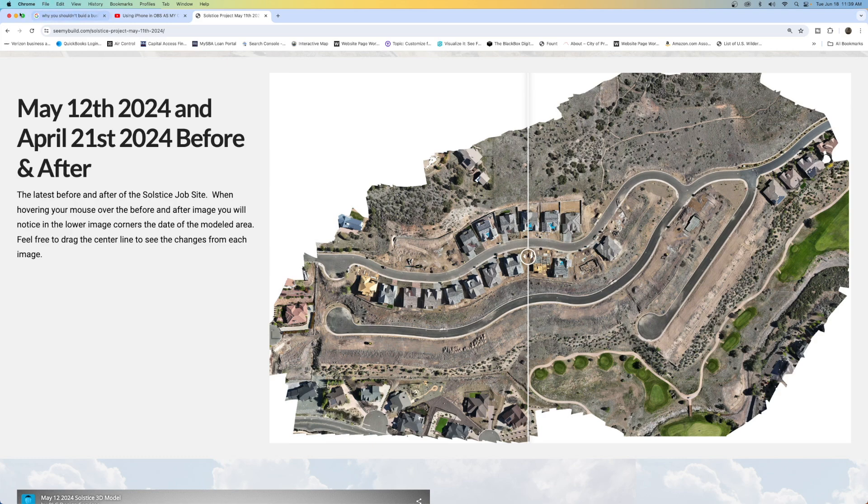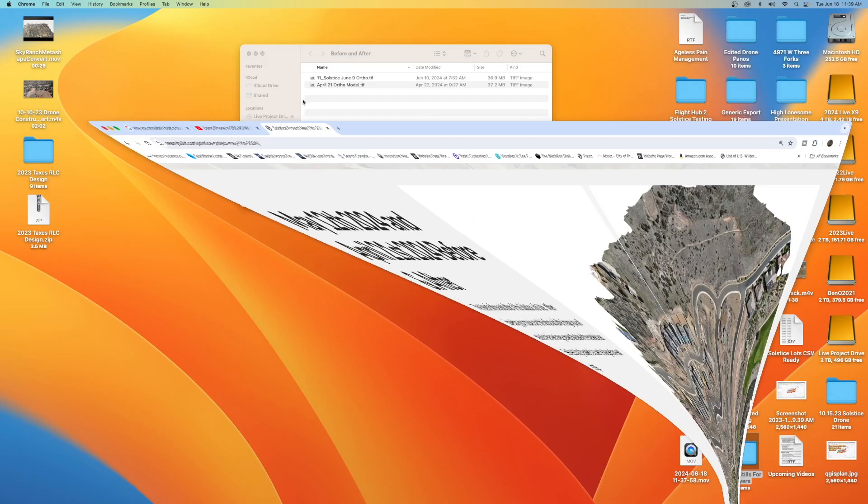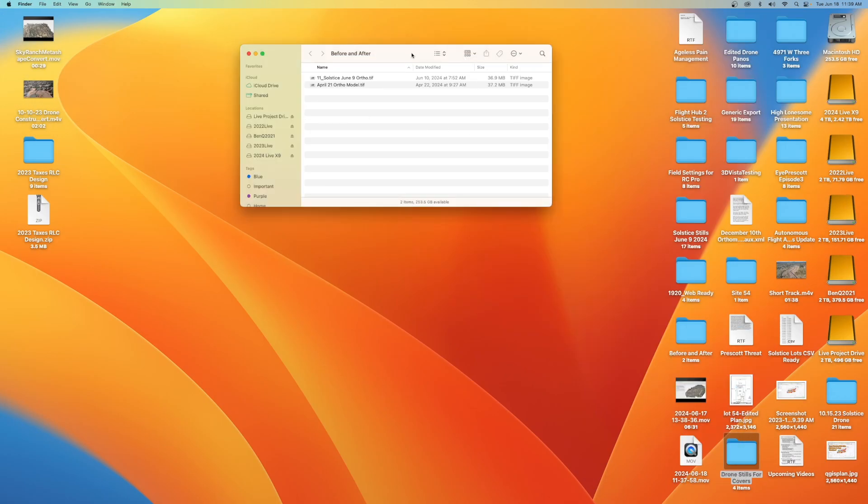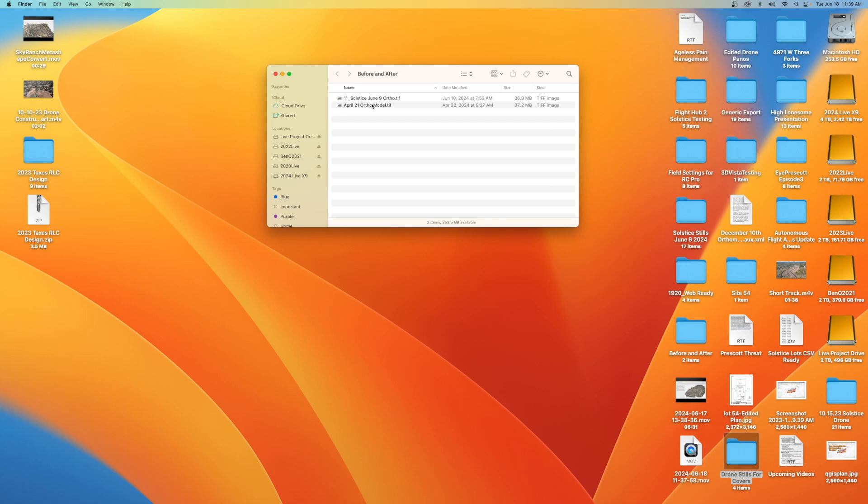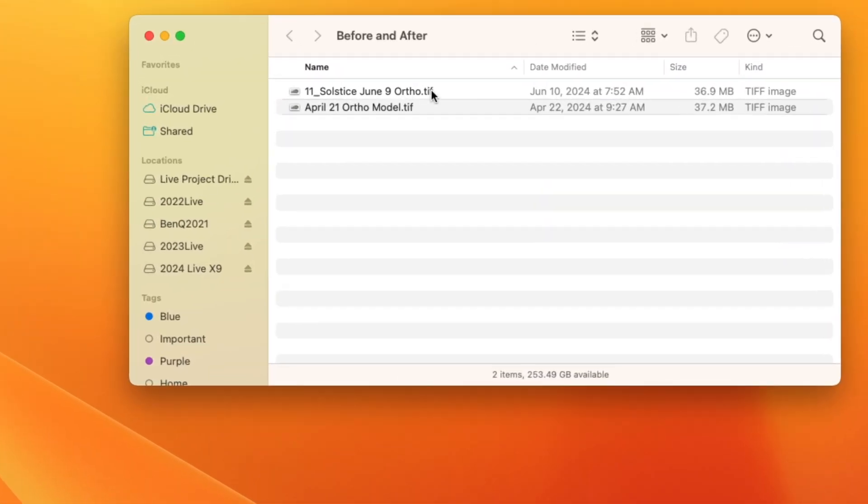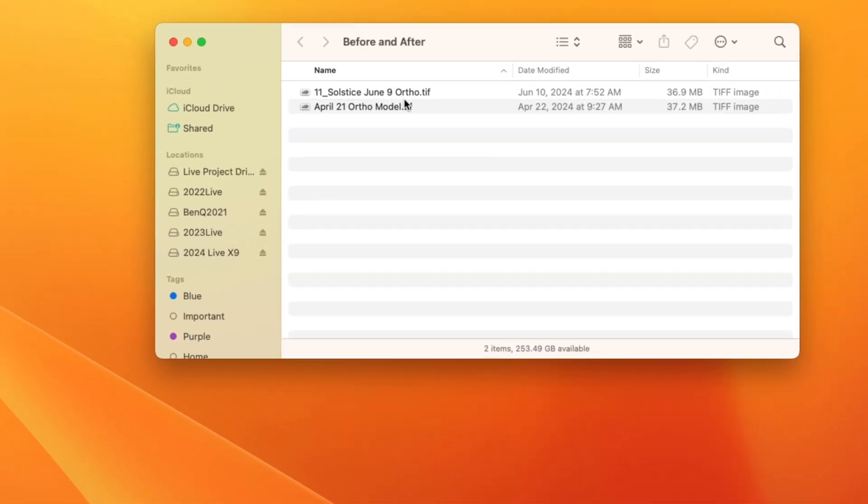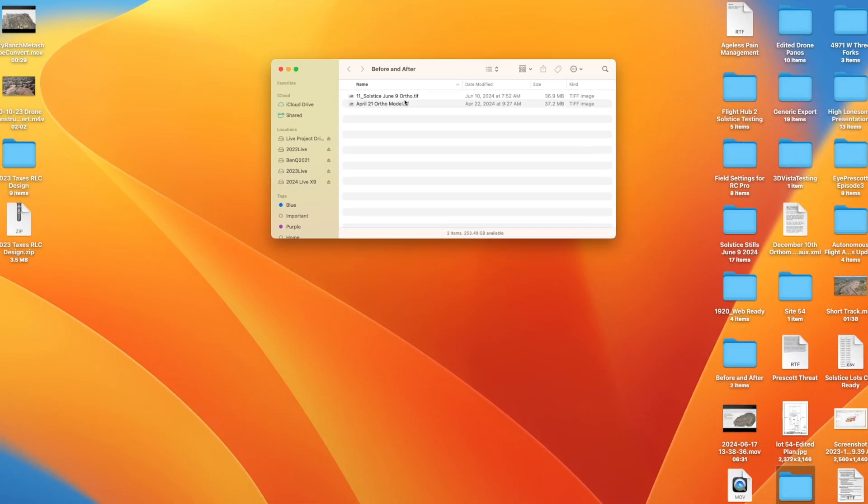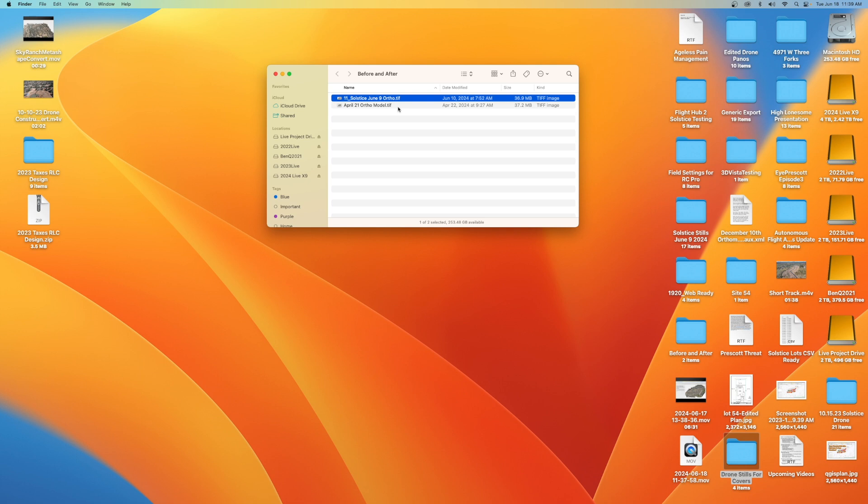So let's go ahead and minimize this. And I've got my before and after folder for you. So I used Metashape to generate each of these orthomosaics. So I use Metashape, you could use WebODM, you could use Pix4D, you could use DroneDeploy, there's a lot of tools out there where you can generate orthomosaics.